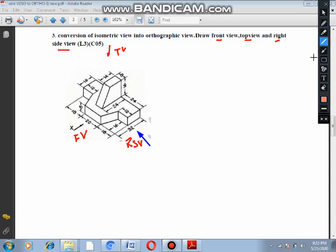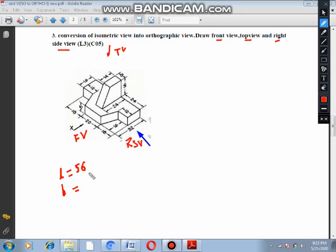Now that we have the diagram, we need length, breadth, and height. The total length is given: 20 plus 18 plus 18 — that is 36 plus 20, which equals 56. Length is 56. Breadth is given as 32. Height: this part is 8, plus 16, which gives a total height of 24.